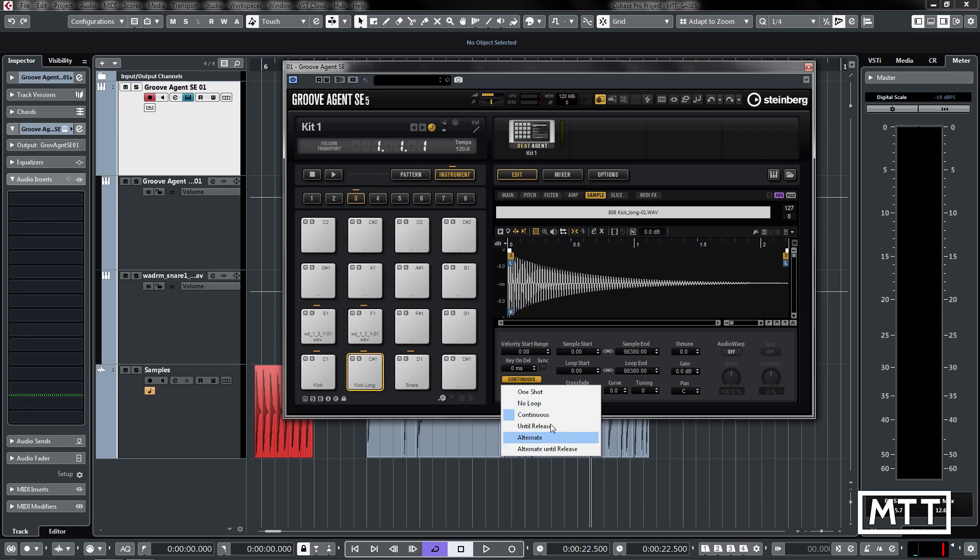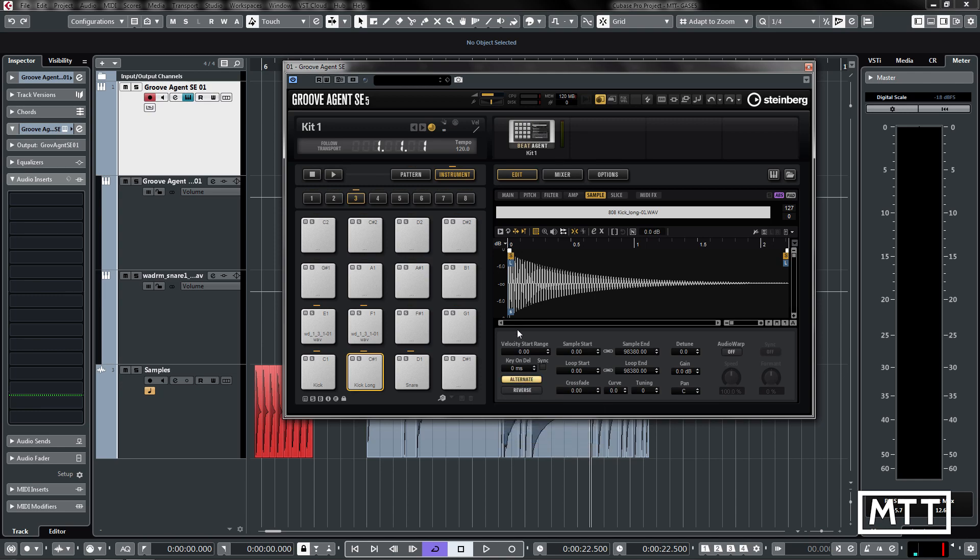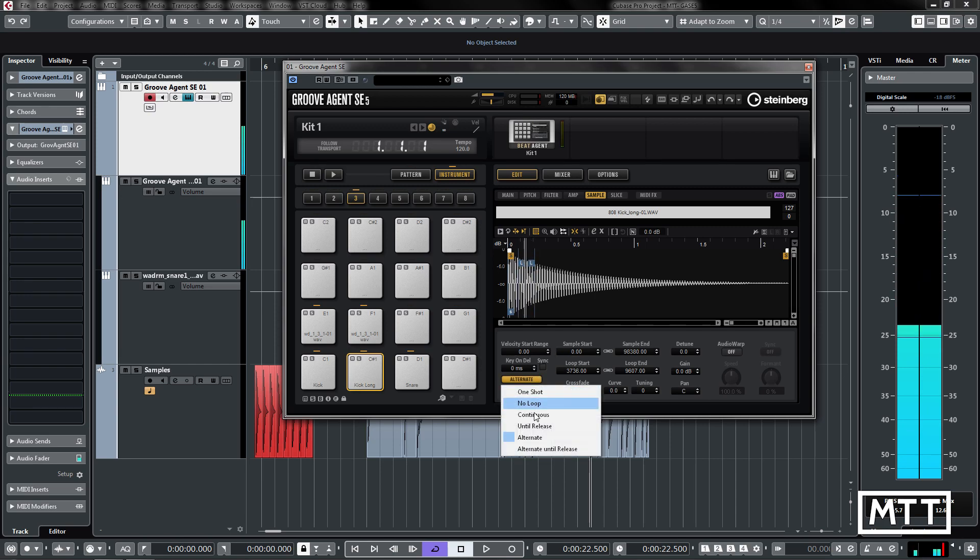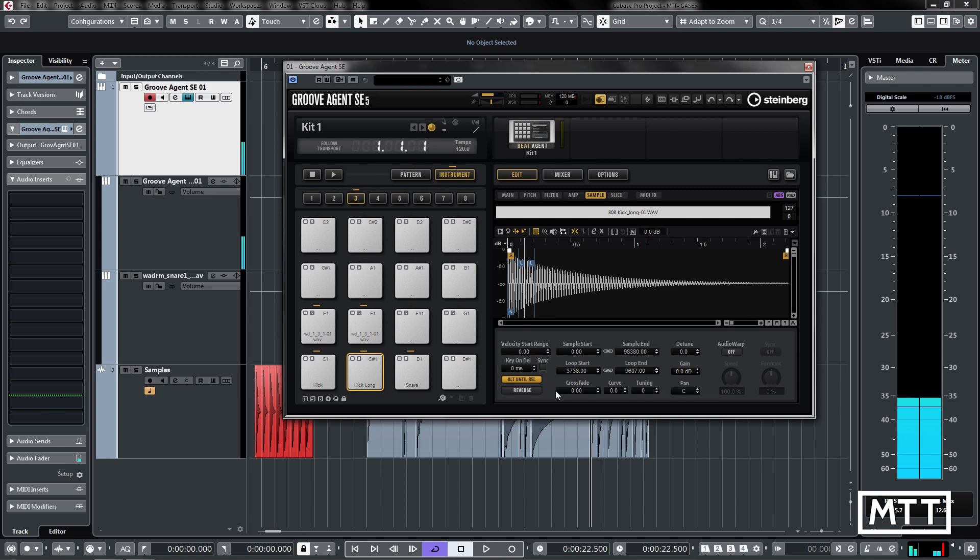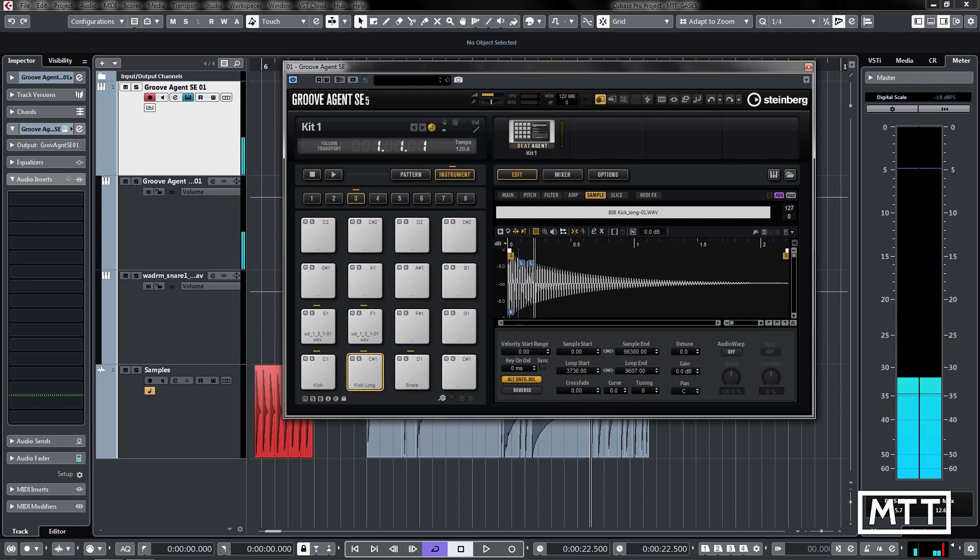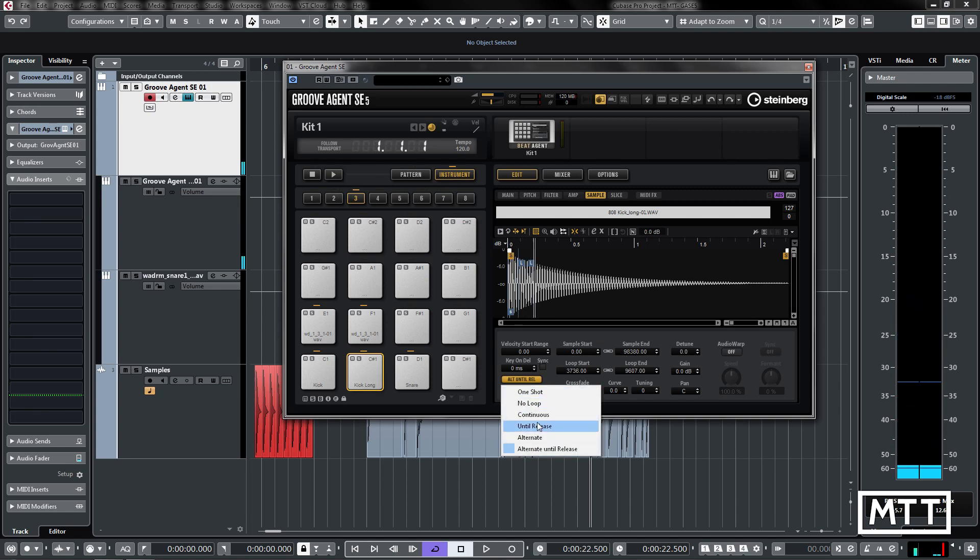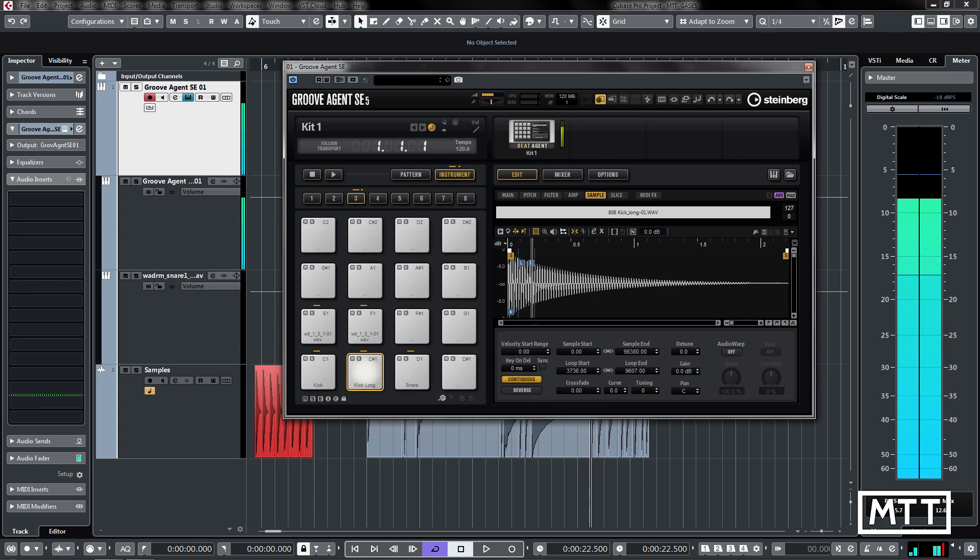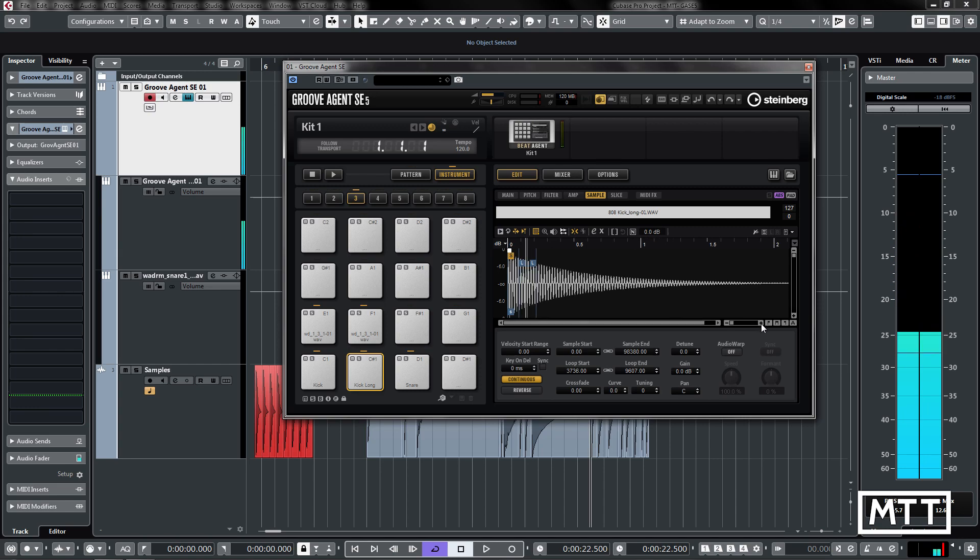These modes are the same as the sampler track in Cubase as well: until release, alternate, and alternate to release. You can see that one goes backwards and forwards, and then alternate to release does a similar thing and then goes forwards once you've released it. We're going to look at the continuous mode and zoom in.